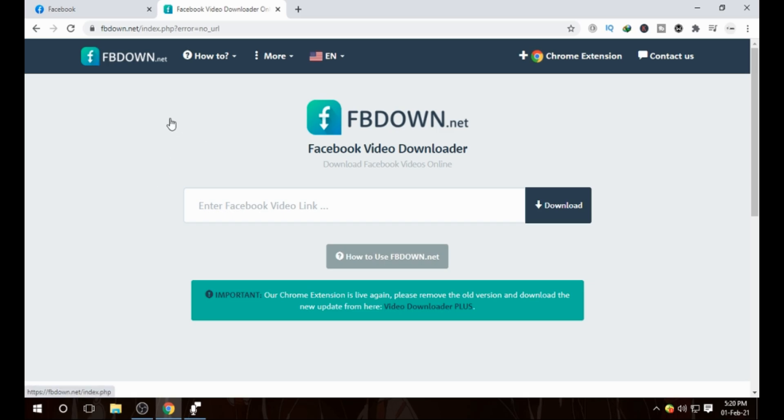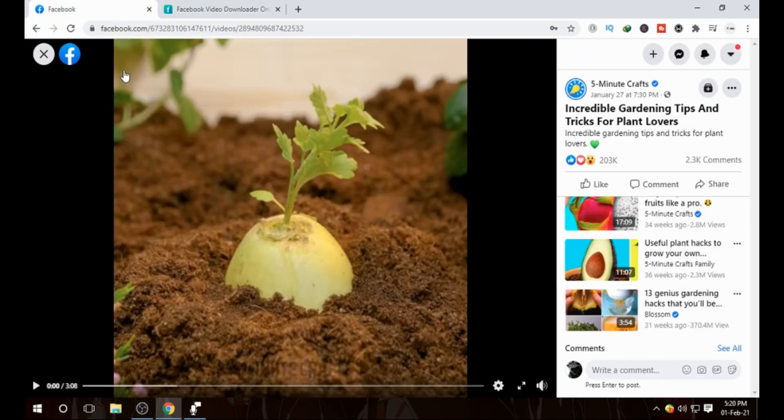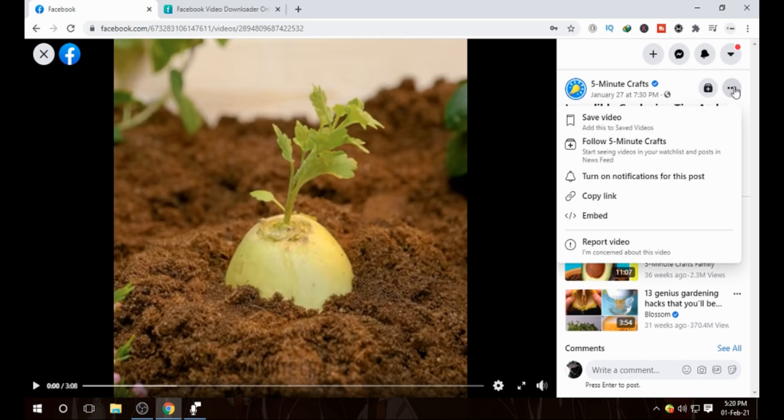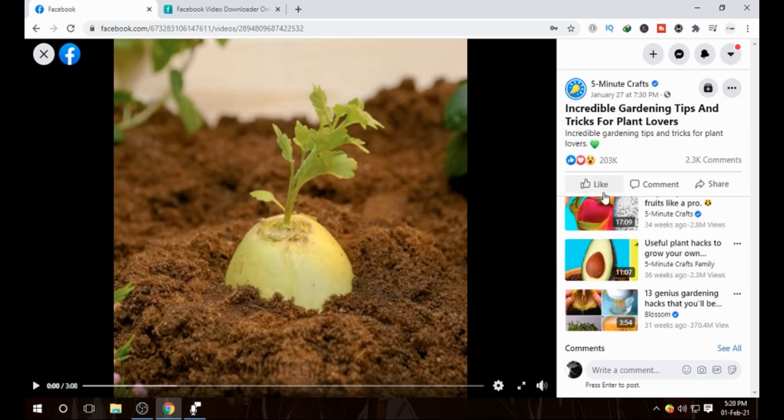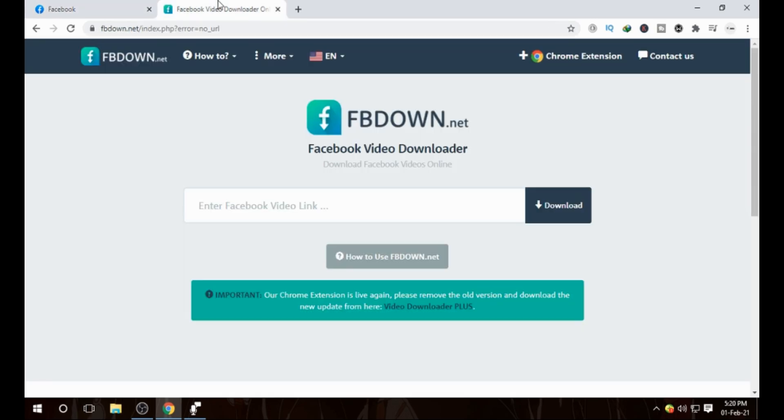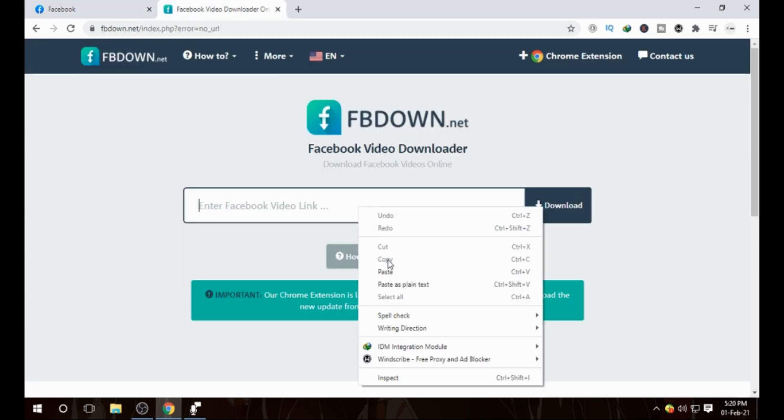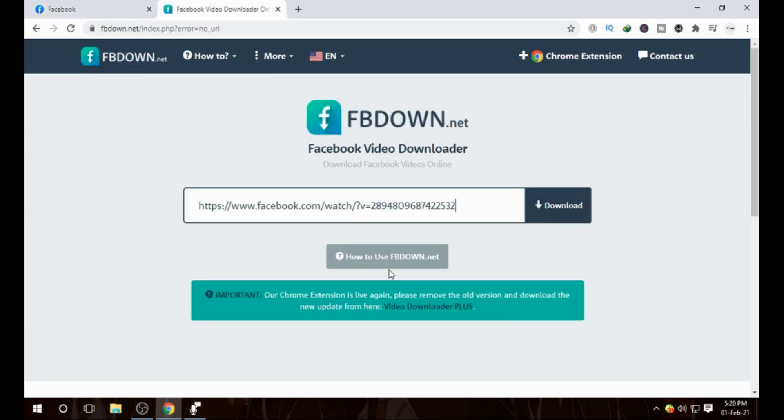So here I came back on my Facebook. I will copy the link, simply copy link. Link copied. Then I will paste it here and then simply click on download.